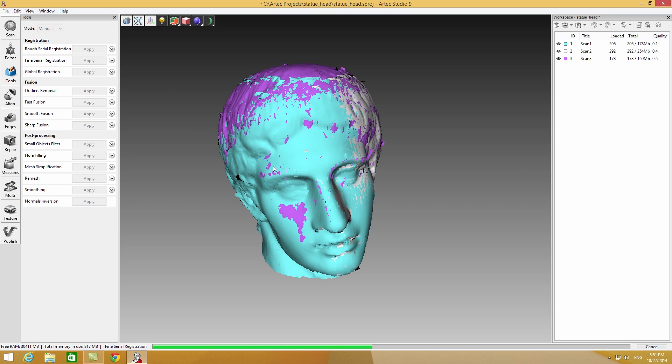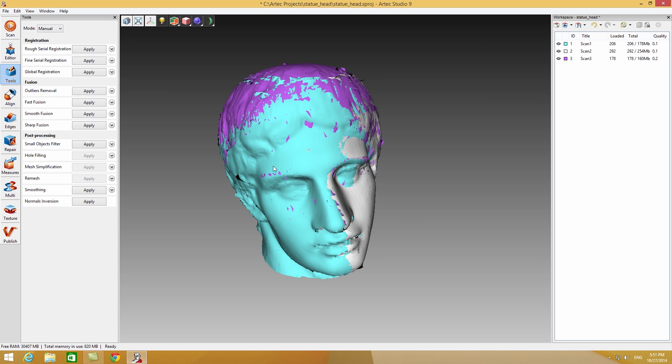Once the scan panel is closed, all the data is automatically run through the Fine Serial Registration algorithm, which improves the accuracy of the captured material.